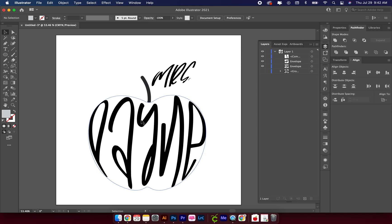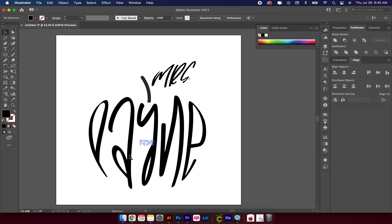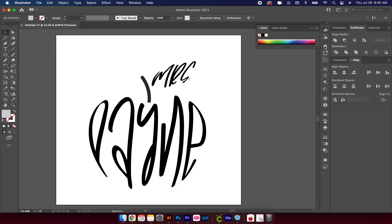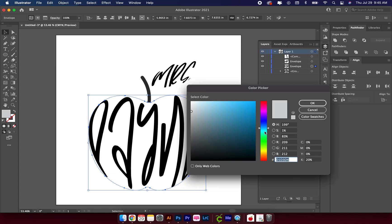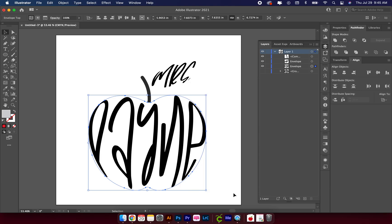Now let's get some colors in here. It looks like an apple, but it doesn't really look like an apple. You can add an outline, an offset, or change the colors — I'm just going to change the colors. To change the color on an item, go to the color pane, double-click, and add the color. As you can see, nothing changed.